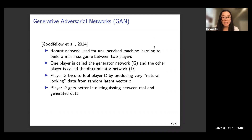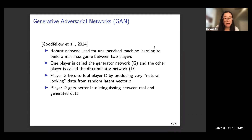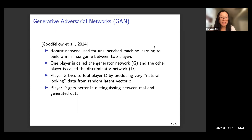Player G tries to fool player D by producing very natural-looking data from a random latent vector Z. Player G maps a latent vector Z to natural-looking data that can mimic the real dataset. Player D, the discriminator, wants to distinguish whether data is from the real dataset or generated by player G. Player D gets better at distinguishing between real and generated data.